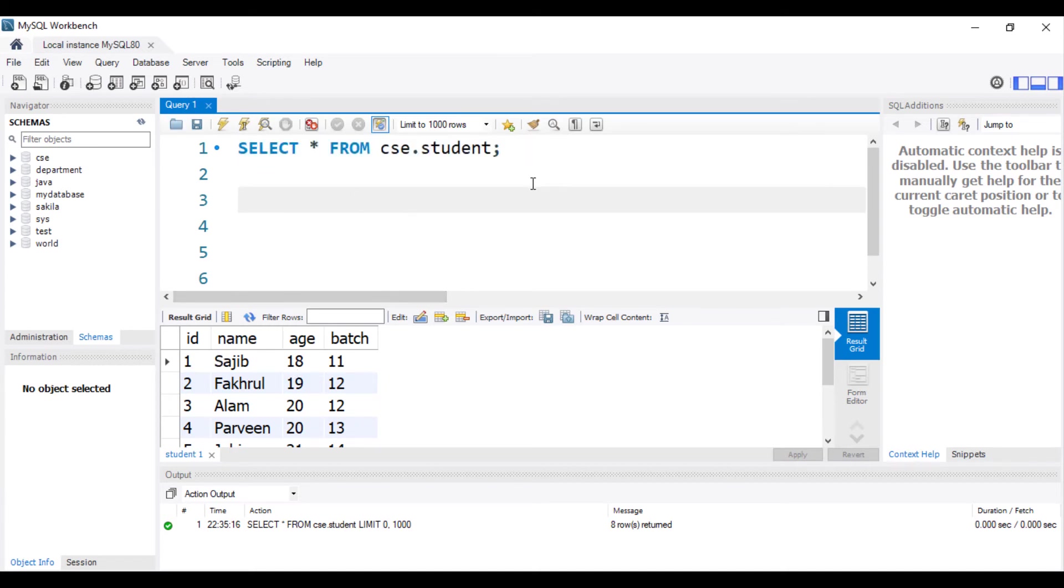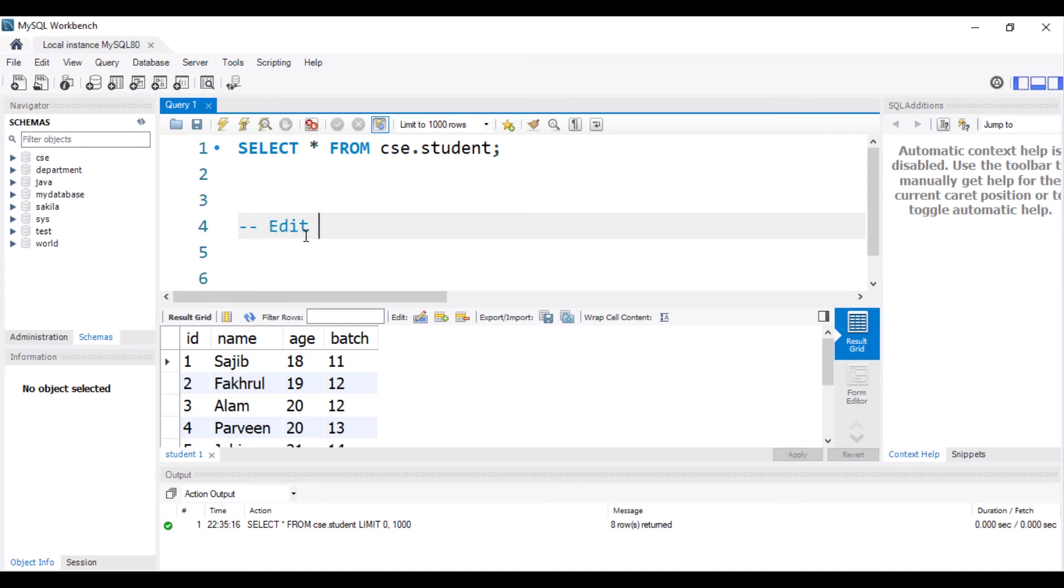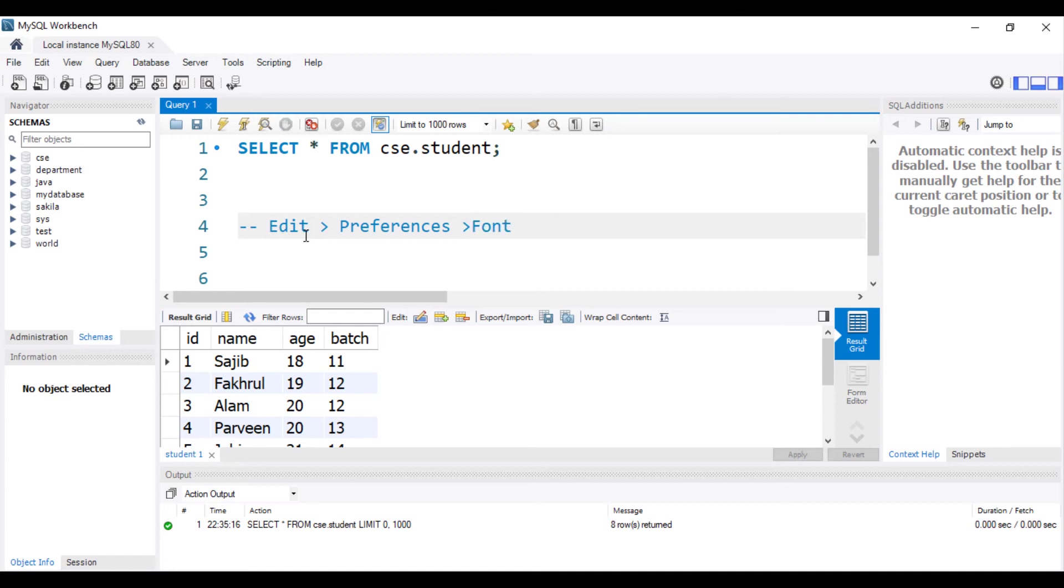So if I write this setting, Edit, Preferences, Font and Colors.